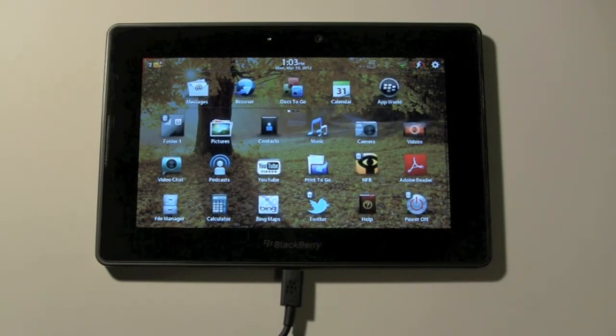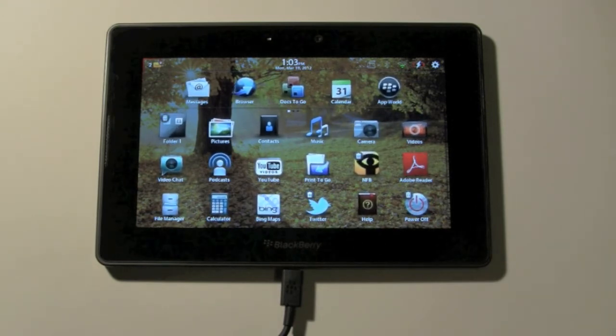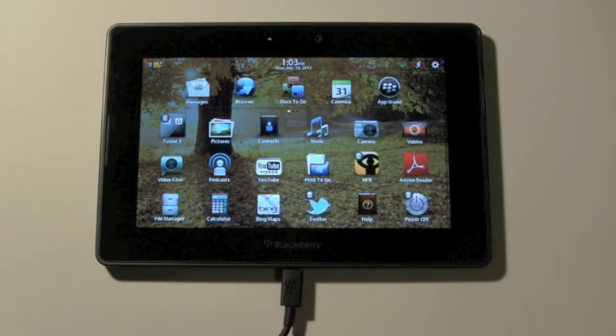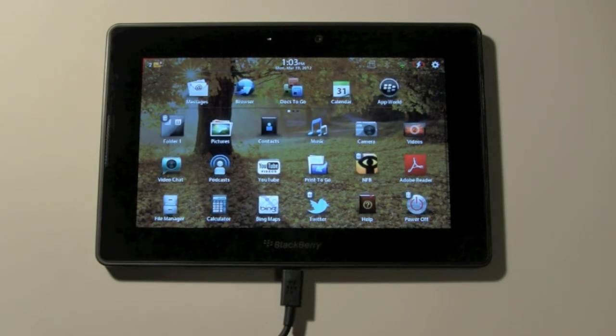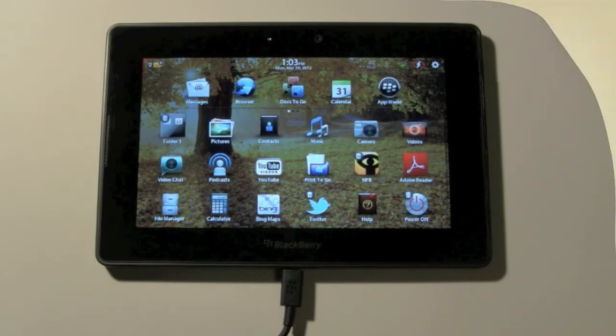But in a nutshell, that's how you delete an app on the BlackBerry Playbook. Hope that was helpful. Leave me a comment, let me know what you thought of the video, and have a good one.